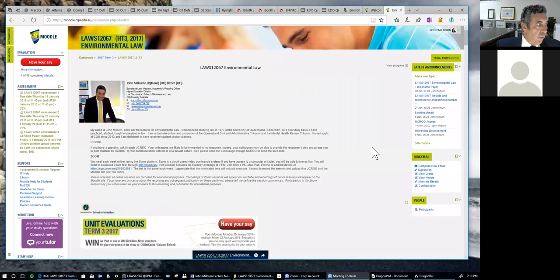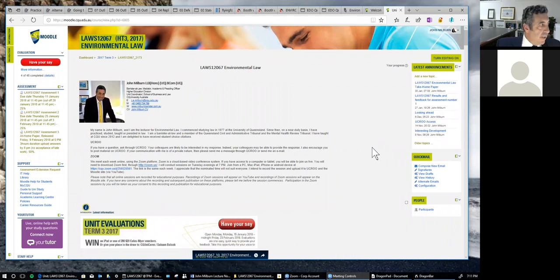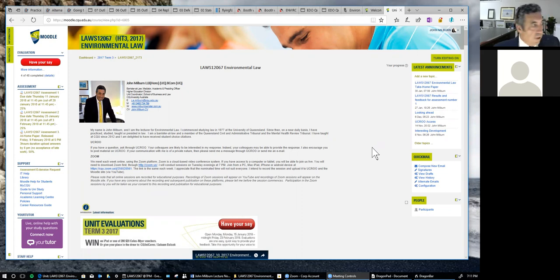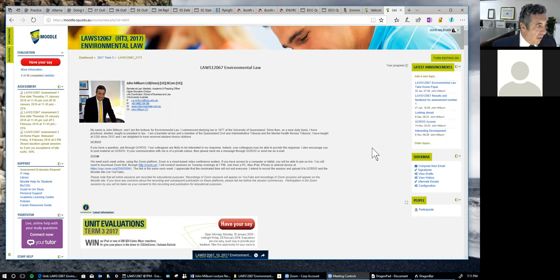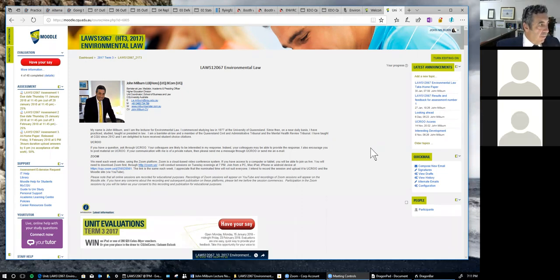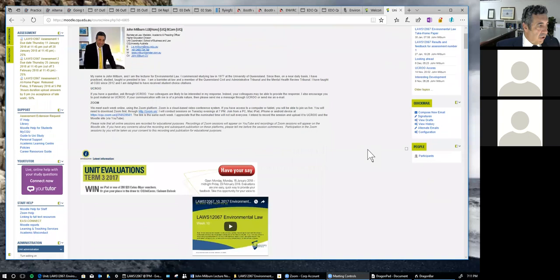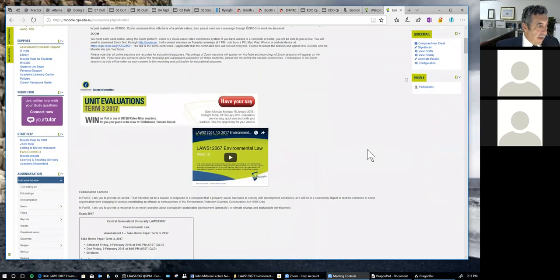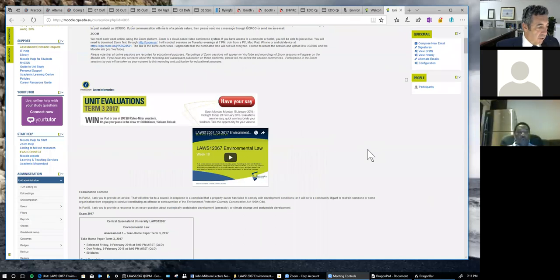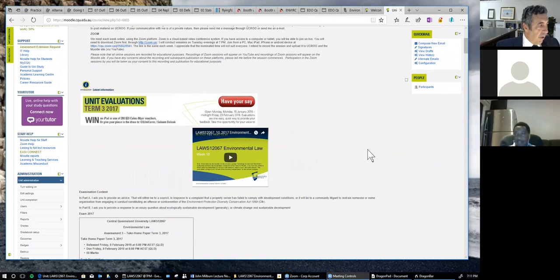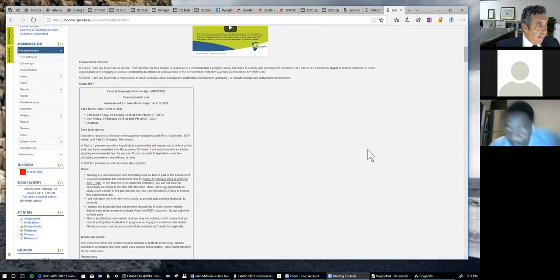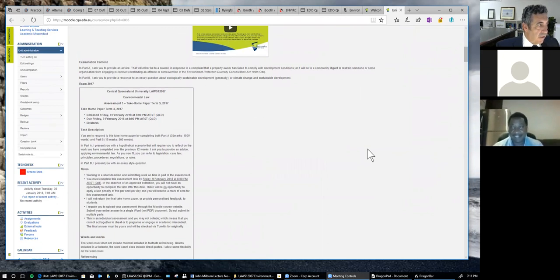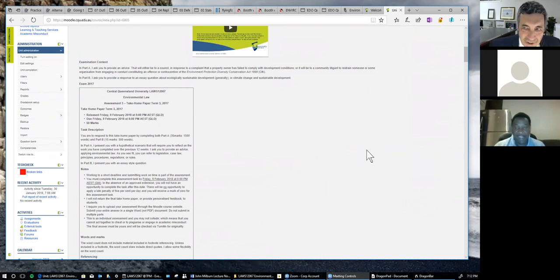So you should now see the landing page for Moodle for this subject. First thing I notice in the top left hand corner, only 4 out of 48 responses for Have Your Say. I really would appreciate if you could take a few minutes to upload your responses to Have Your Say. That is very important for me. It's very important for the university. And if you do that, you can go into the draw to win an iPad or a number of Coles-Meyer vouchers. So please click the button, Have Your Say.